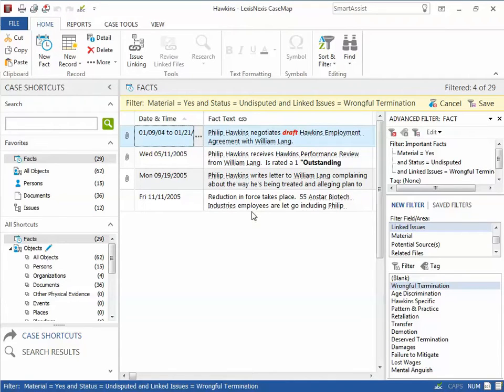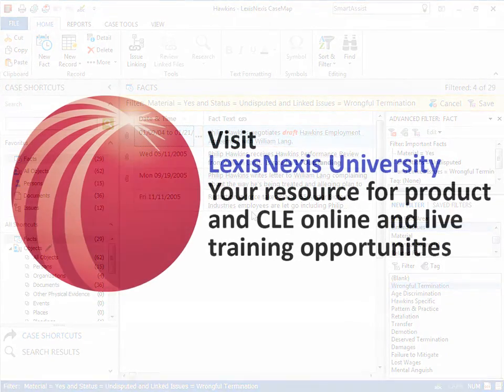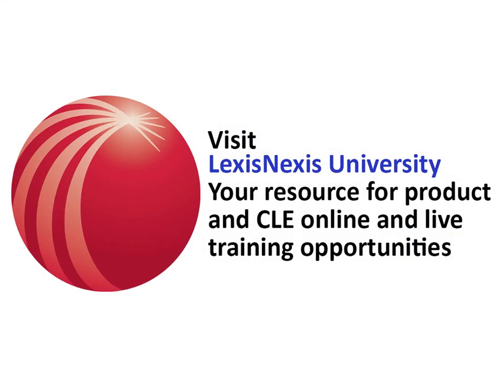For more in-depth training opportunities, please visit the LexisNexis University website at www.lexisnexis.com/university.